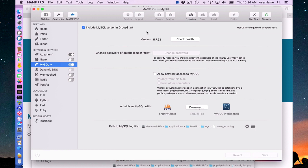In MAMP Pro 5.5 we use MySQL 5.7. That's the only version of MySQL we use. If you upgrade from previous versions, your MySQL will be automatically upgraded.